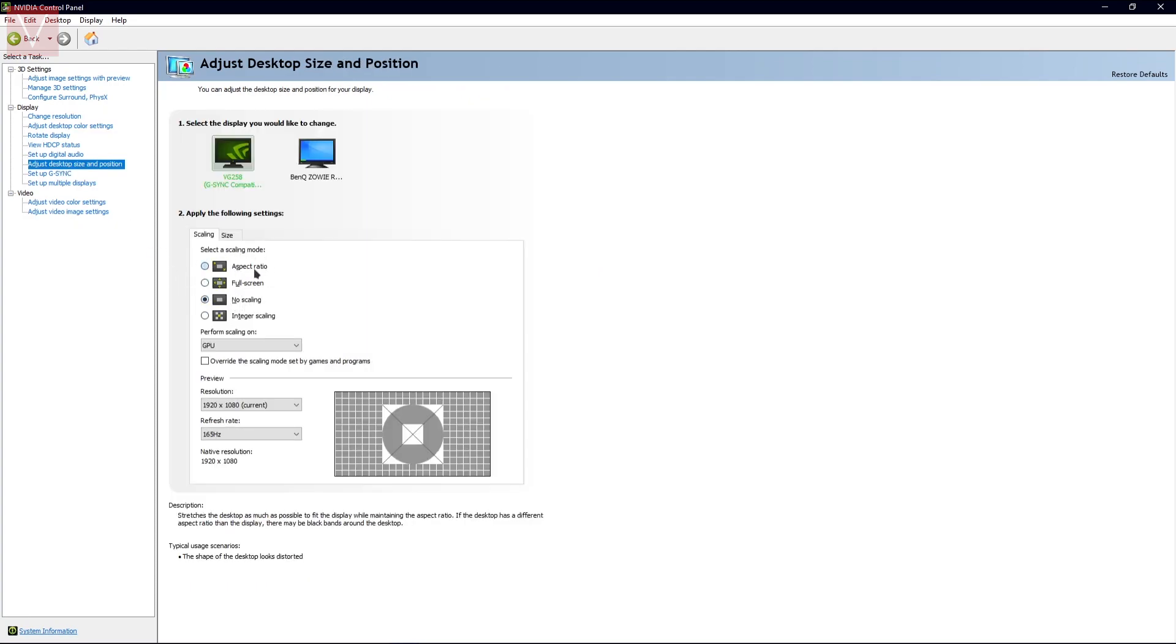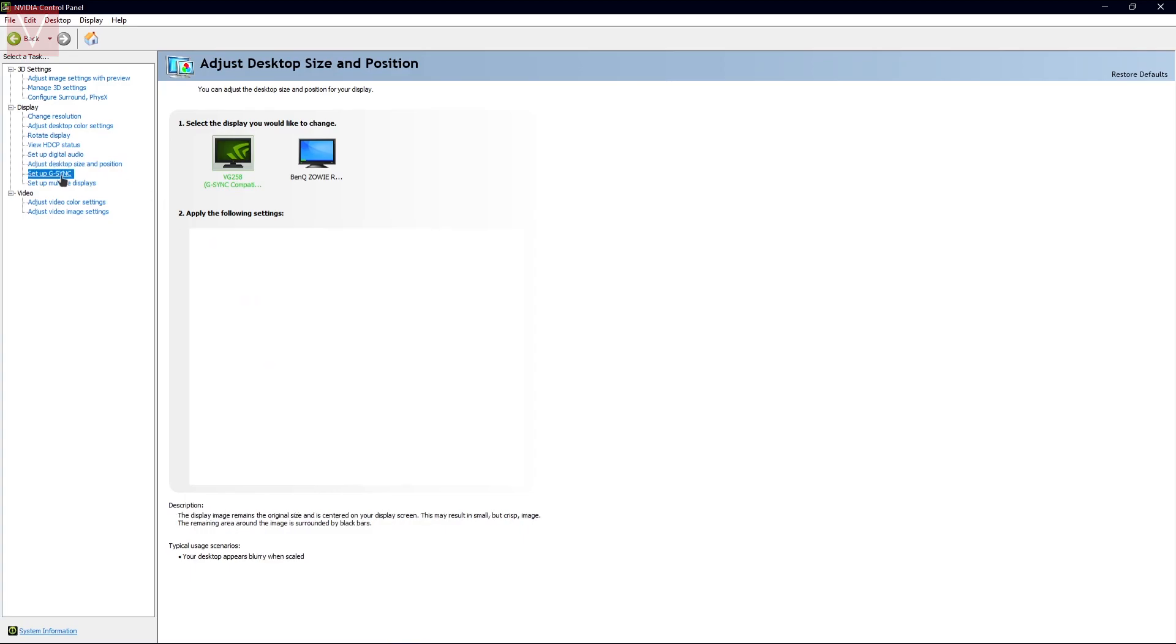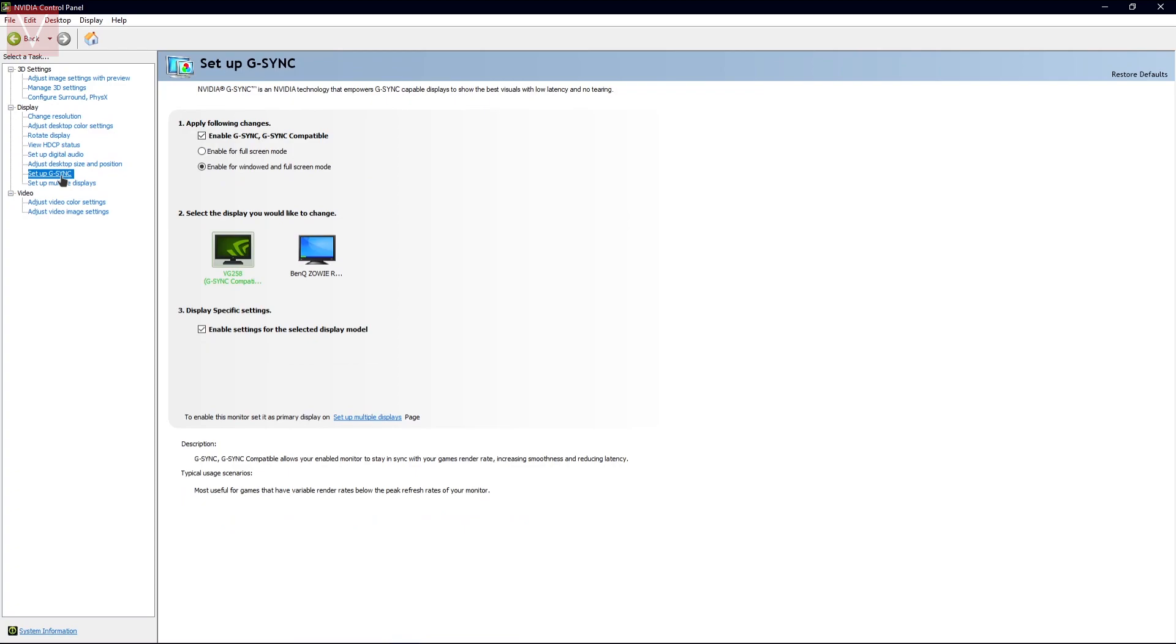Once you have done that, the next one is Adjust Desktop Size and Position. You need to keep it on No Scaling instead of Aspect Ratio. Next, you need to enable the G-Sync on your PC as well.